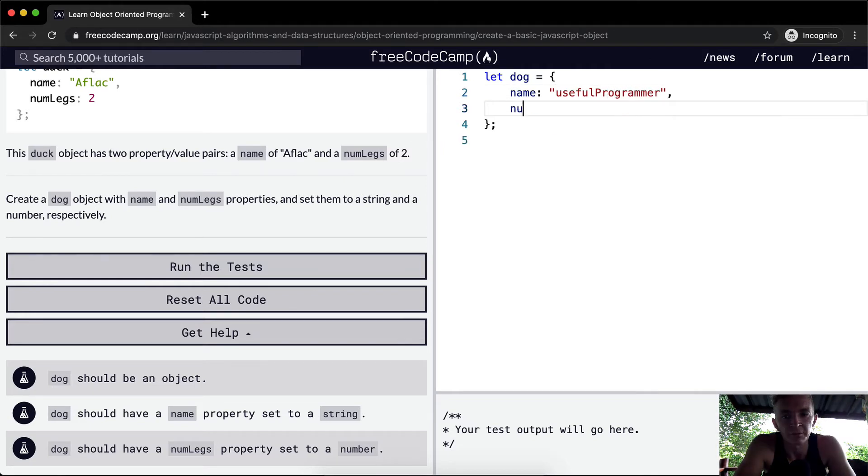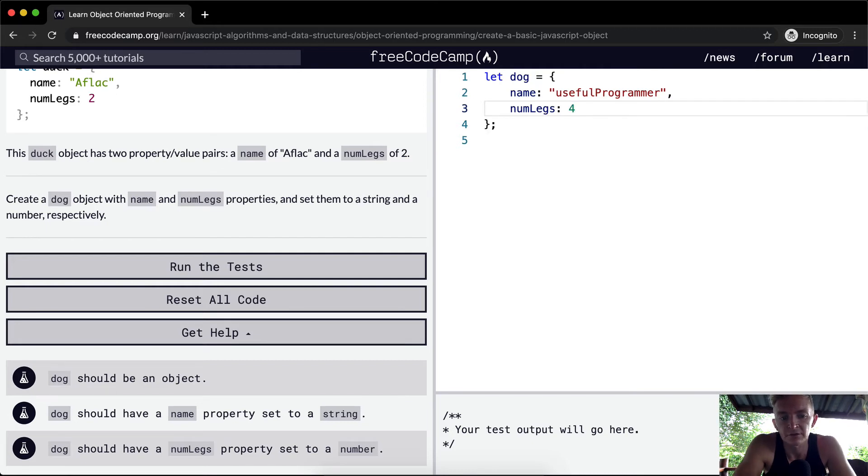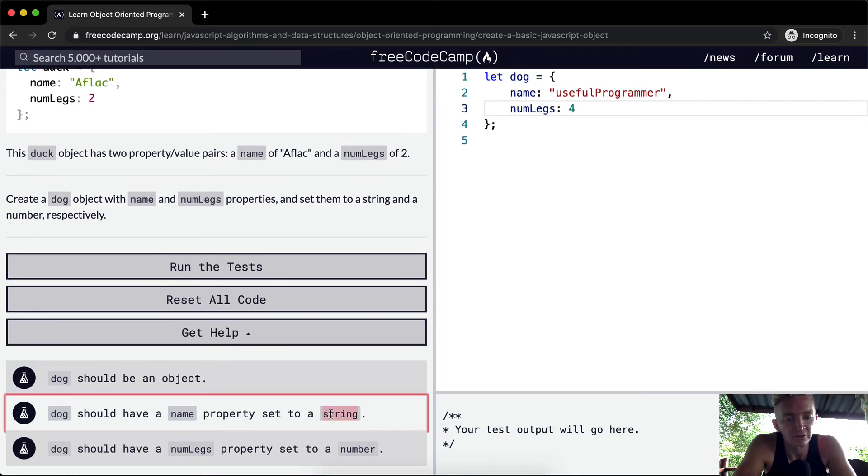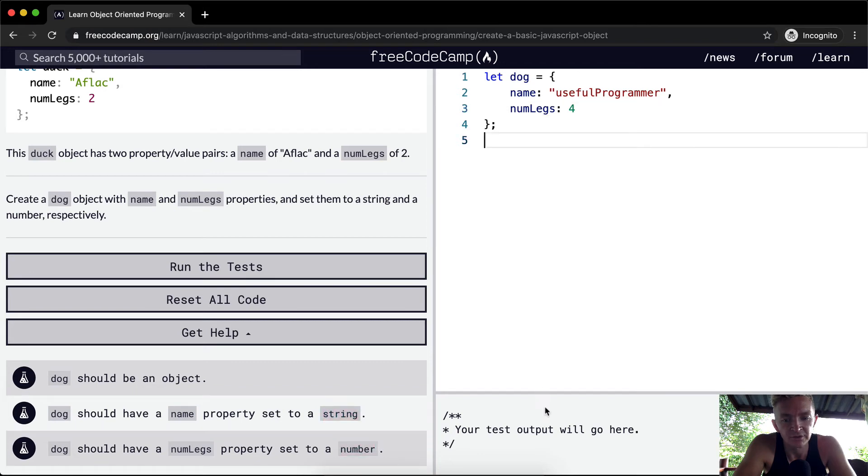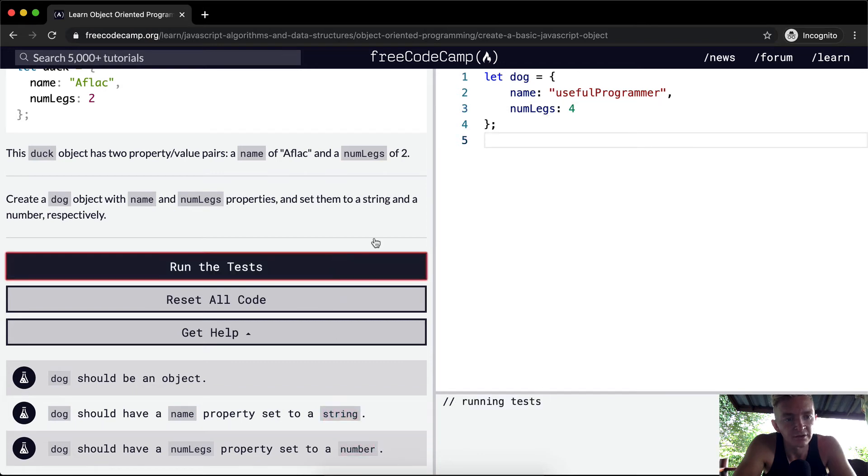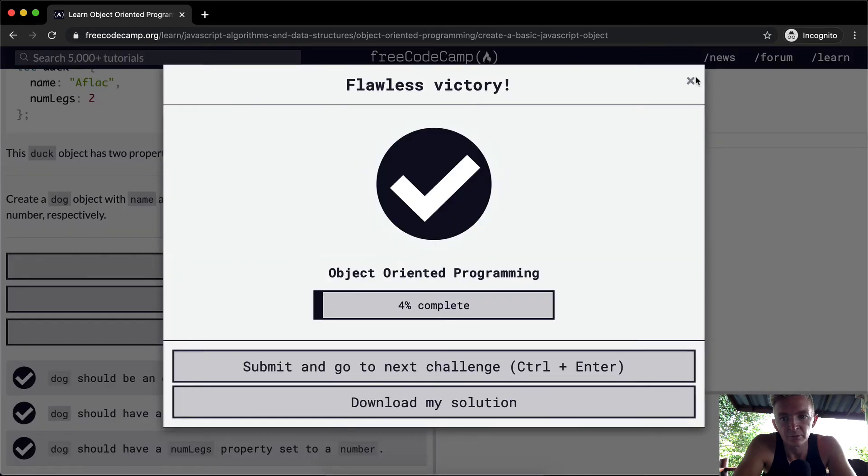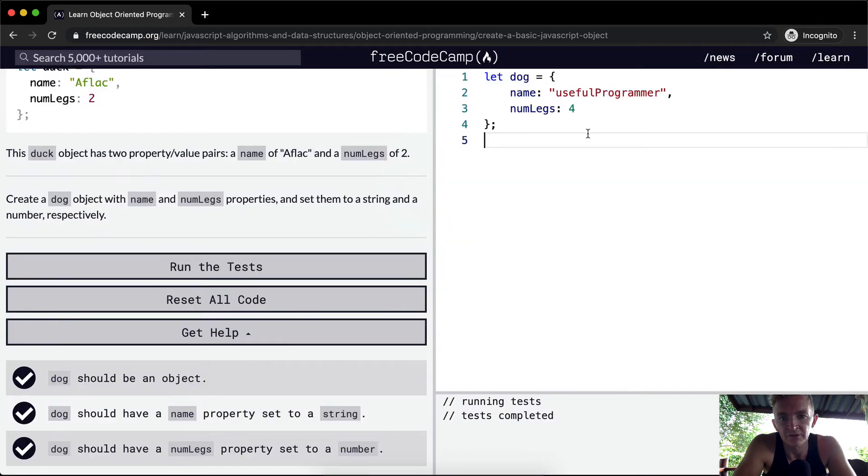And then the number of legs. He's got four legs. And the property should be set to a string, and the number of legs should be set to that. So this is pretty much the basics of that.